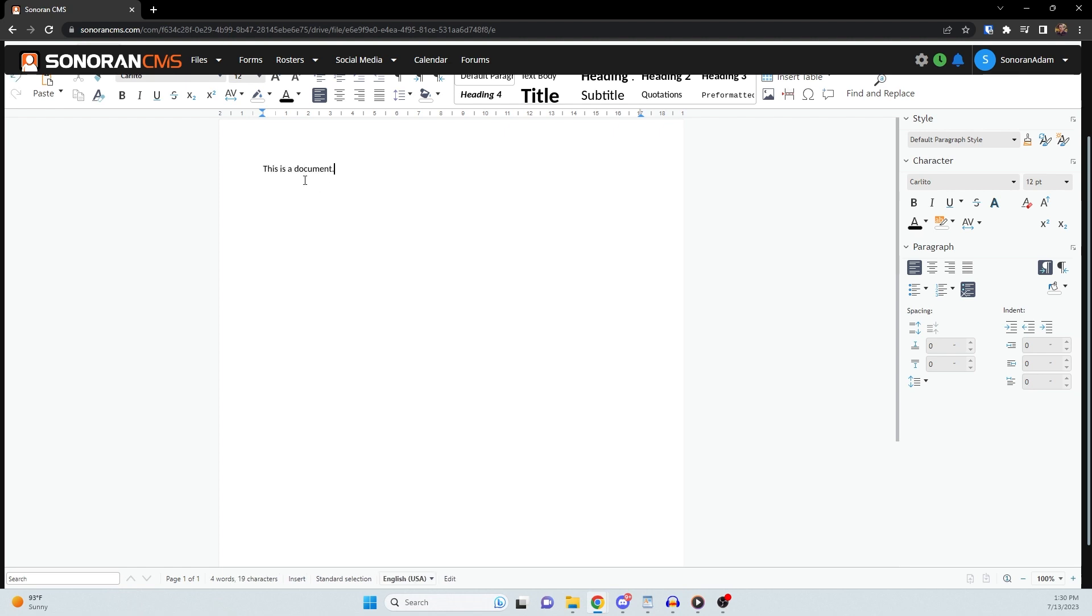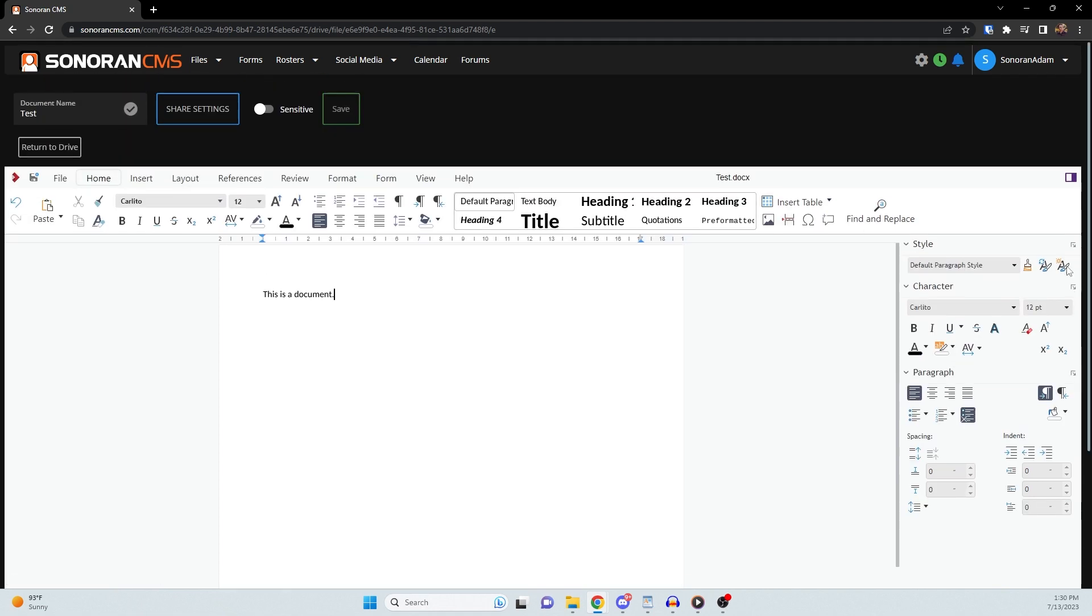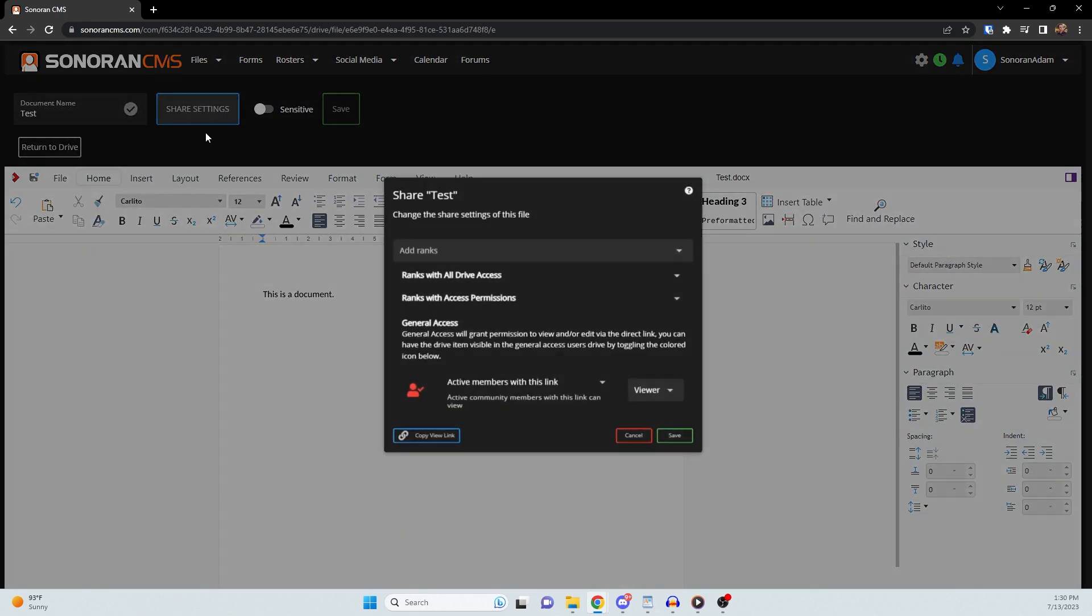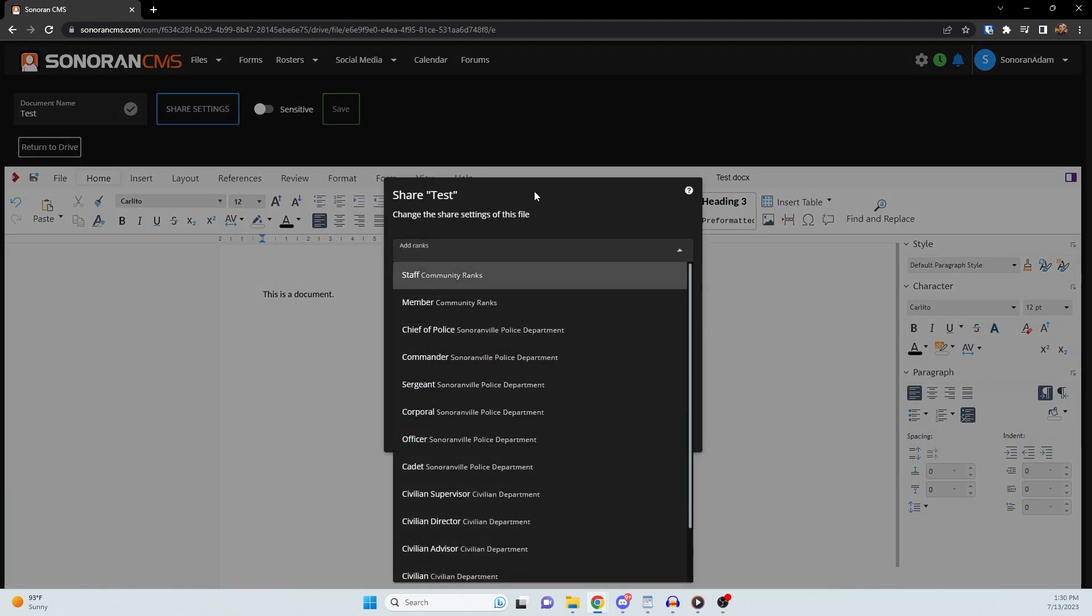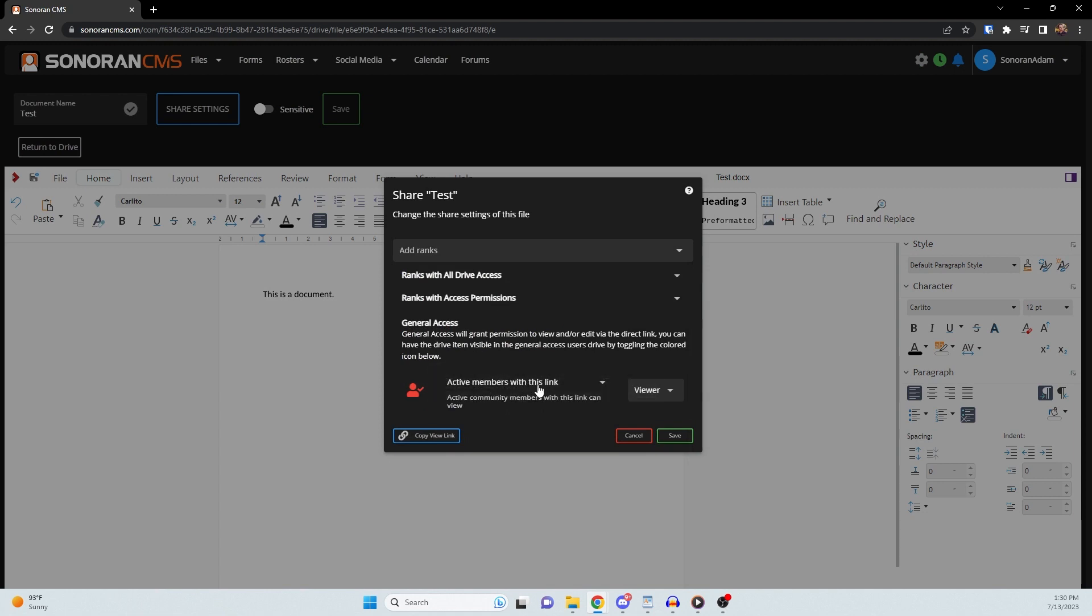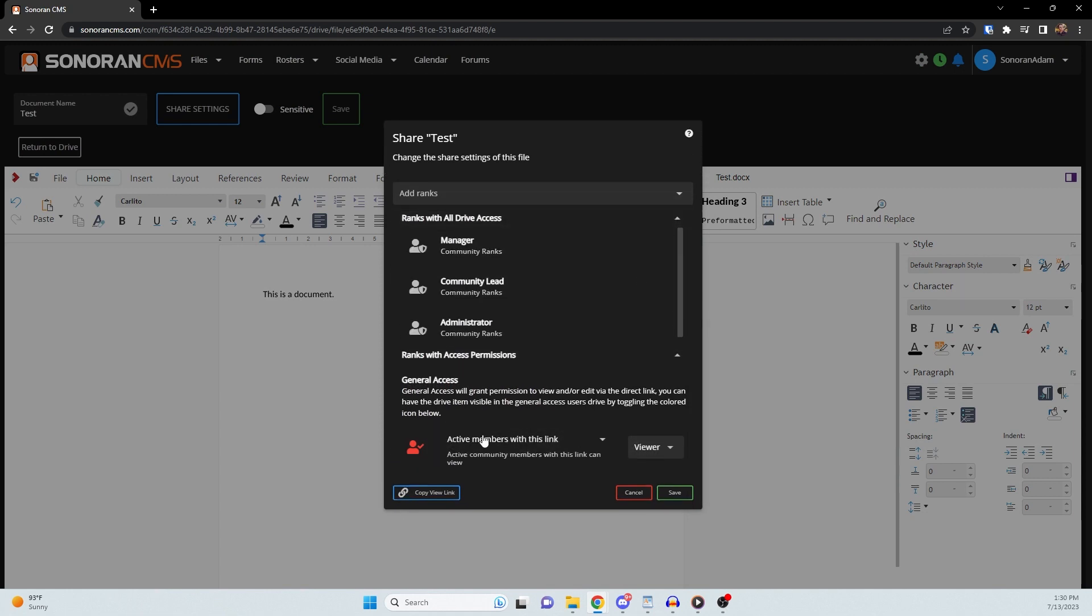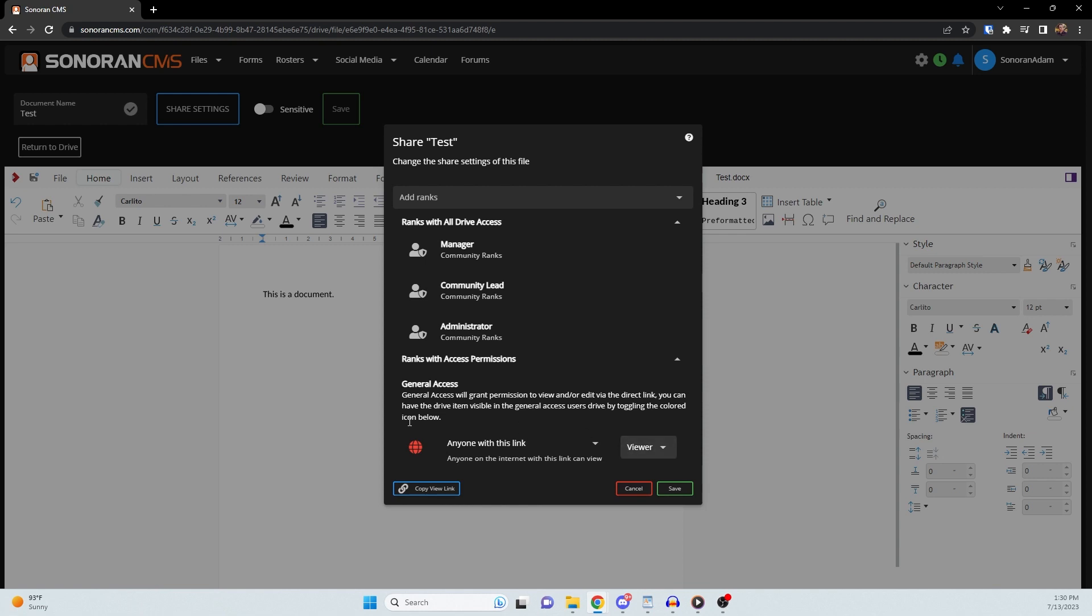Here, you can also set share settings, which allows you to determine what ranks can access your drive, view this document, or edit this document. You can even make it so that anyone with the link can view, regardless of whether they're a member of your community or not.